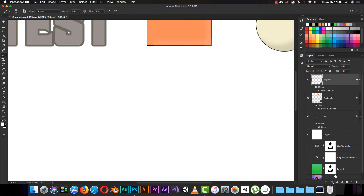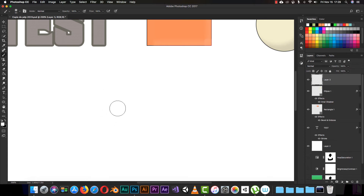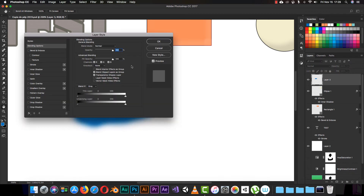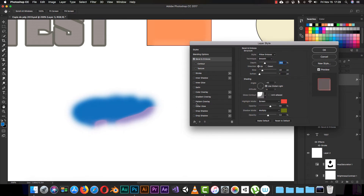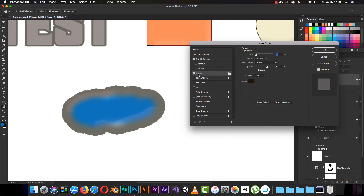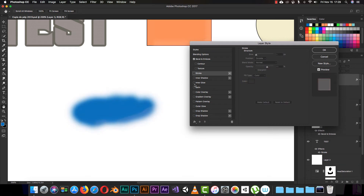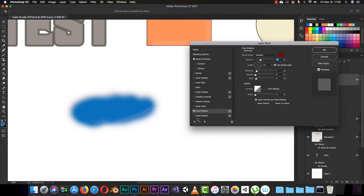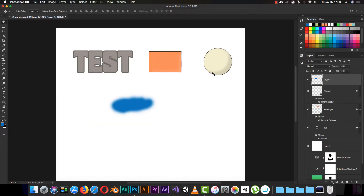Let me switch to my brush tool and create a new layer — I accidentally created a group, I'll create a new layer instead. I'll pick a blue color and paint something on the canvas. Then I'll open blending options and apply Bevel and Emboss — you can already see effects appearing. I can add a stroke, inner shadow, inner glow, satin, color overlay, gradient overlay, and drop shadow. You can do basically anything to any shape in your document.